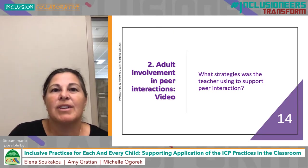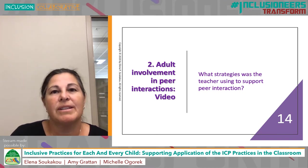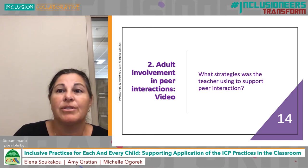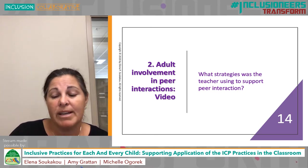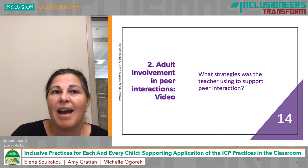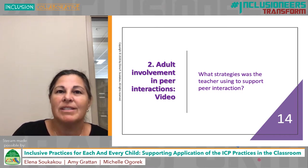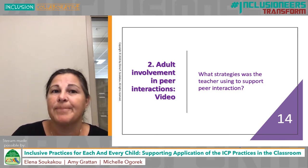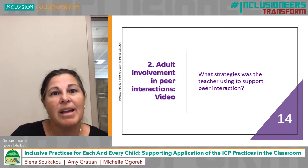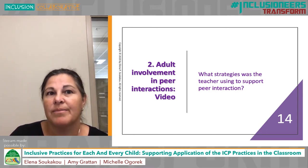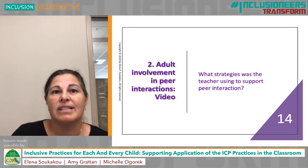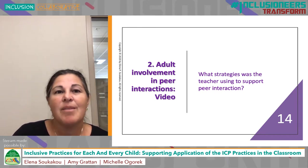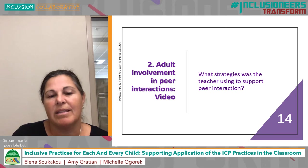To illustrate some of the strategies that adults can use to support children's peer interactions, we're going to watch a video of a teacher working with two children during a transition time as they're transitioning into snack time. After the video, we're going to have a discussion about the strategies the teacher used to support peer interaction between the children. As we're watching the video, we would like you to consider: what are the strategies the teacher uses to support peer interaction? And how do the strategies benefit everyone in the classroom?